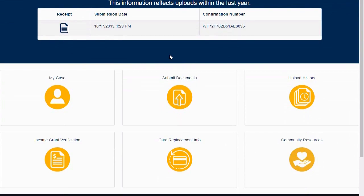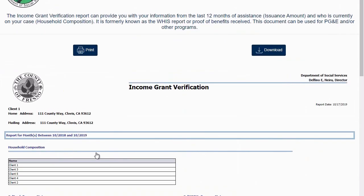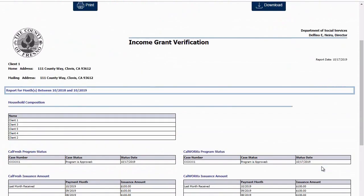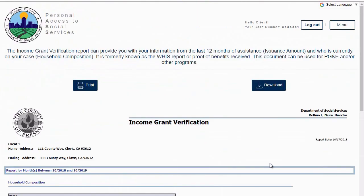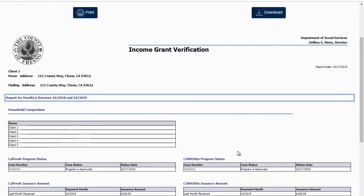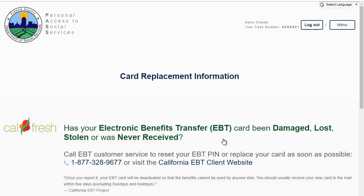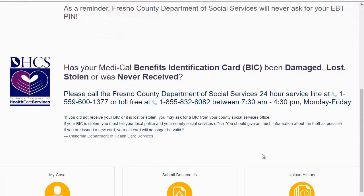You can view and print your income grant verification, also known as a WIS report. This is often needed as verification for additional services such as PG&E and housing programs. You will also be able to view card replacement information and community resources.